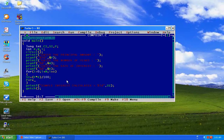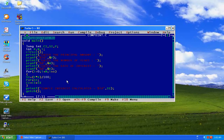We will save it, compile it — there is no error, there is no warning — and run it. Let us enter 1000 as principal, 5 years, and 10 as rate of interest. Now we will enter 100, 2 years, 10 as rate of interest, and we get compound interest to be 10.